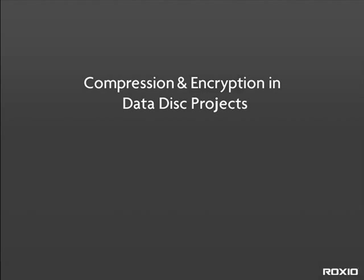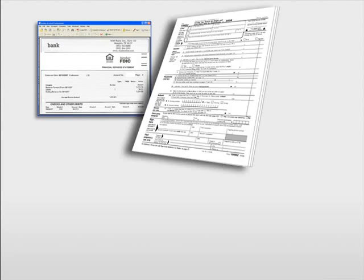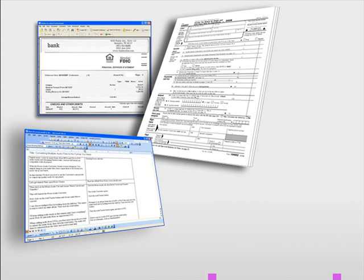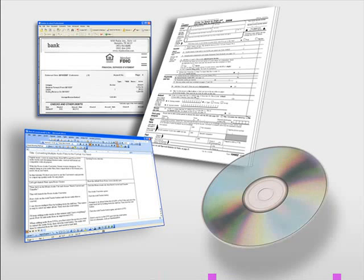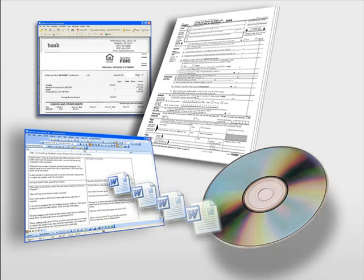CDs and DVDs are great for archiving data, but sometimes you want to protect financial or other private information in case your disk falls into the wrong hands, and sometimes you need to fit a lot of files onto one disk.